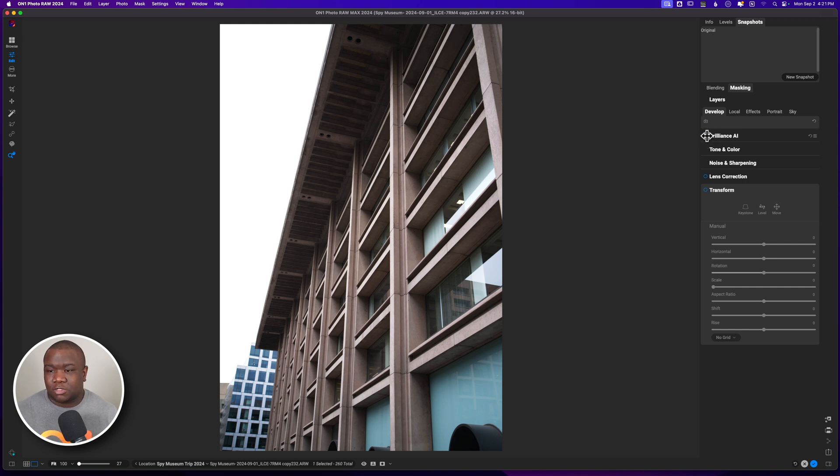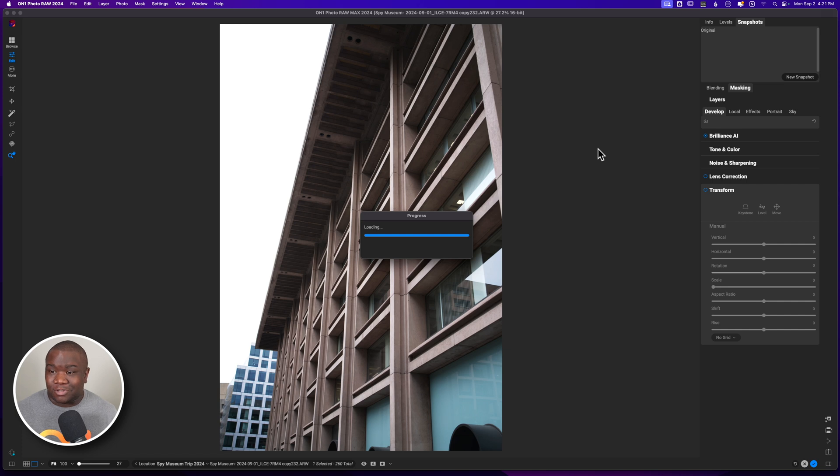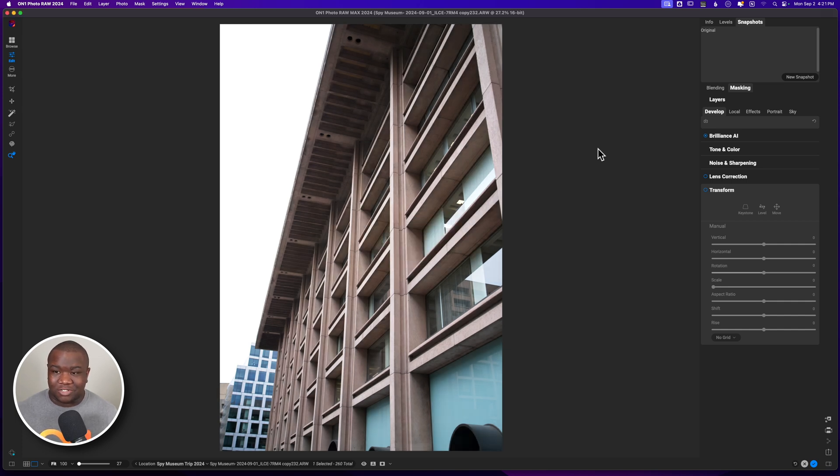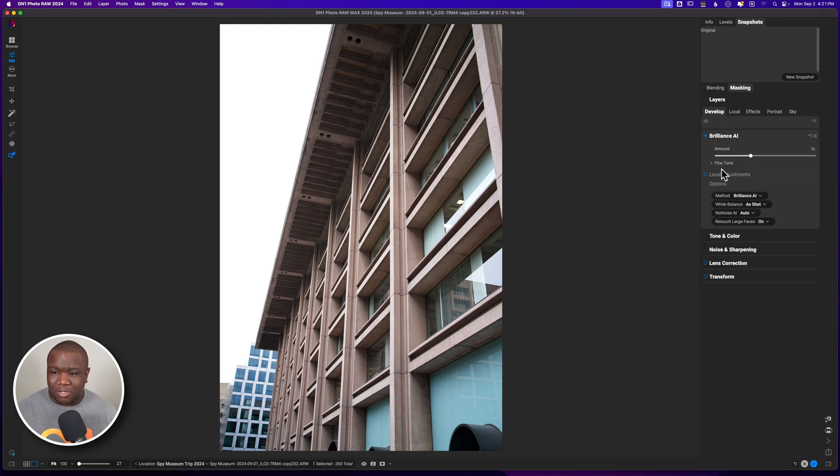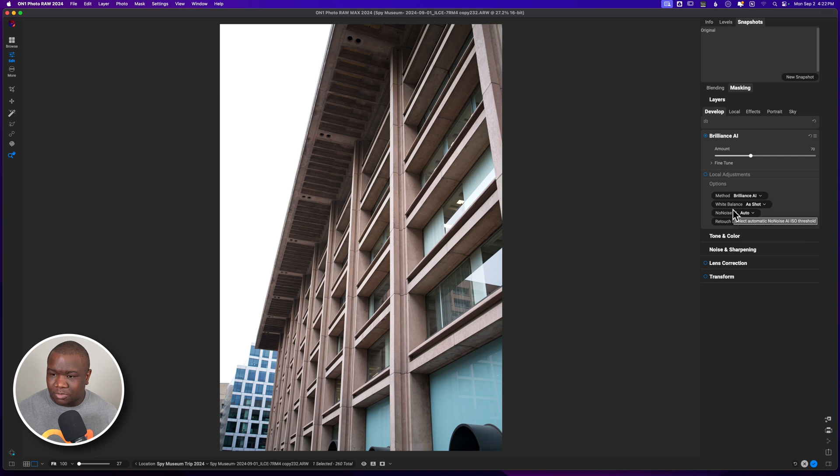First thing that we're going to do is throw some Brilliance AI on here. I think that this is going to help me really just develop the tones. This is a raw image that I took with my Sony a7R IV. So I think that it's going to be helpful. Let's take a look here and see what we got.